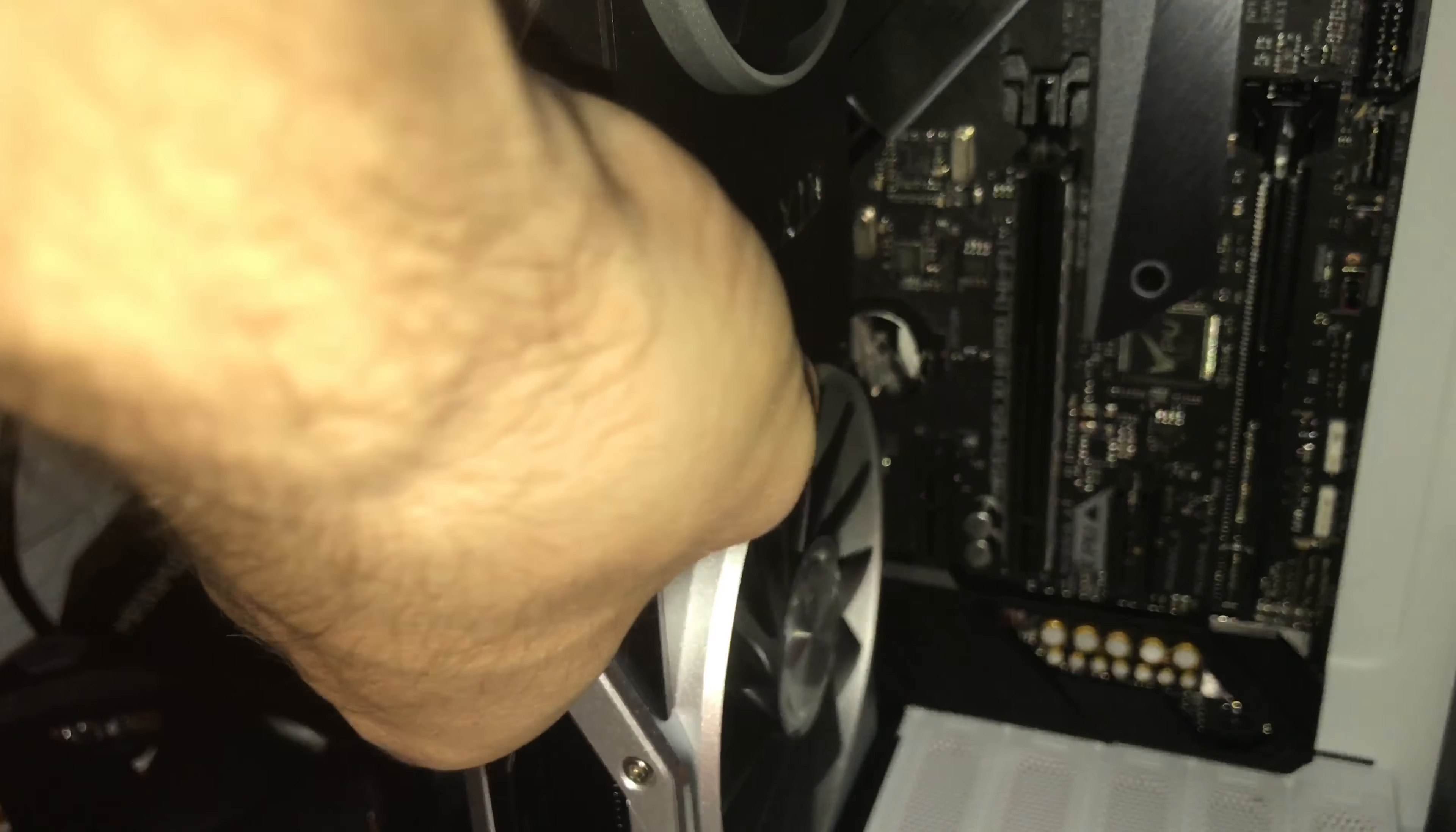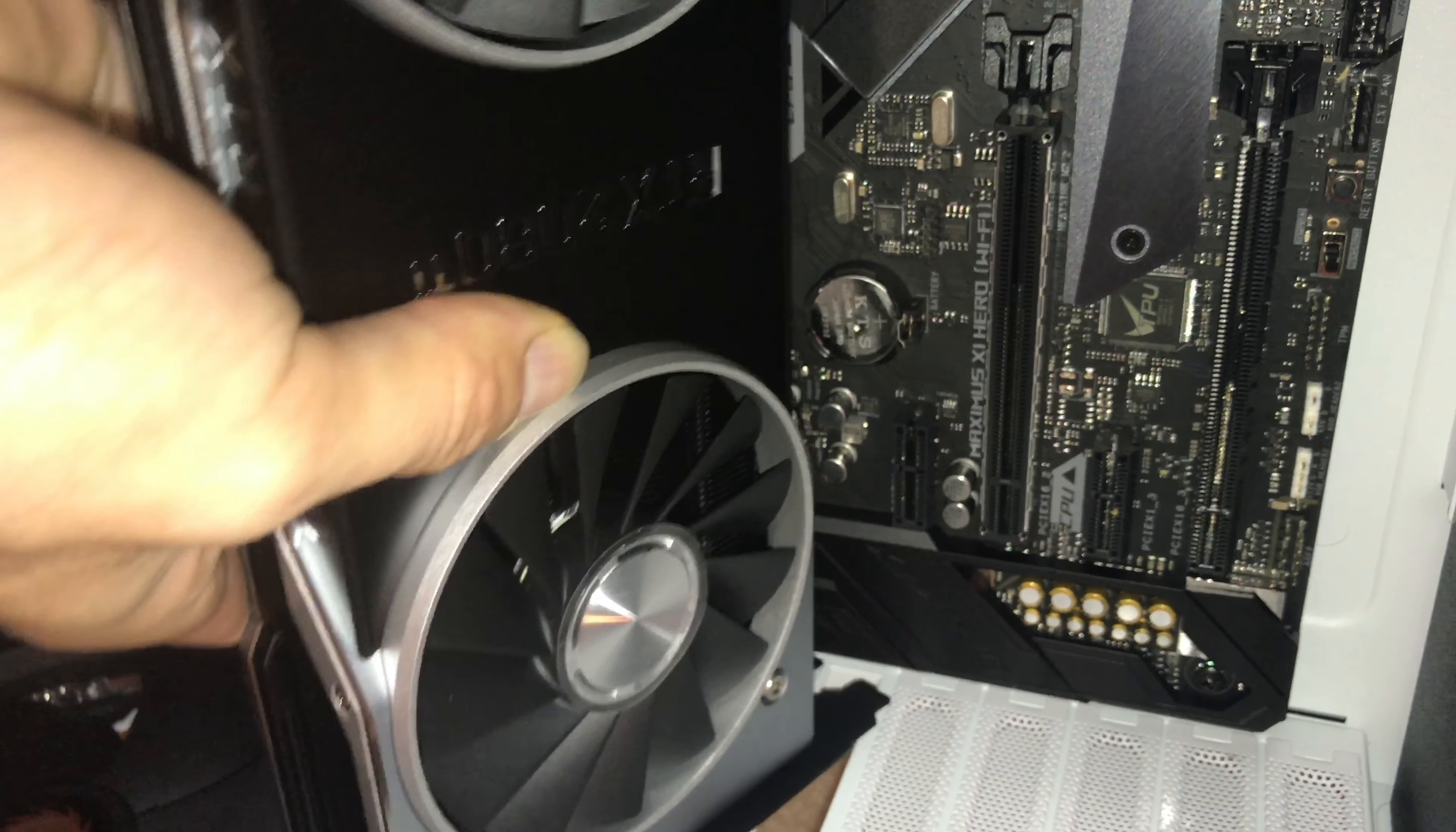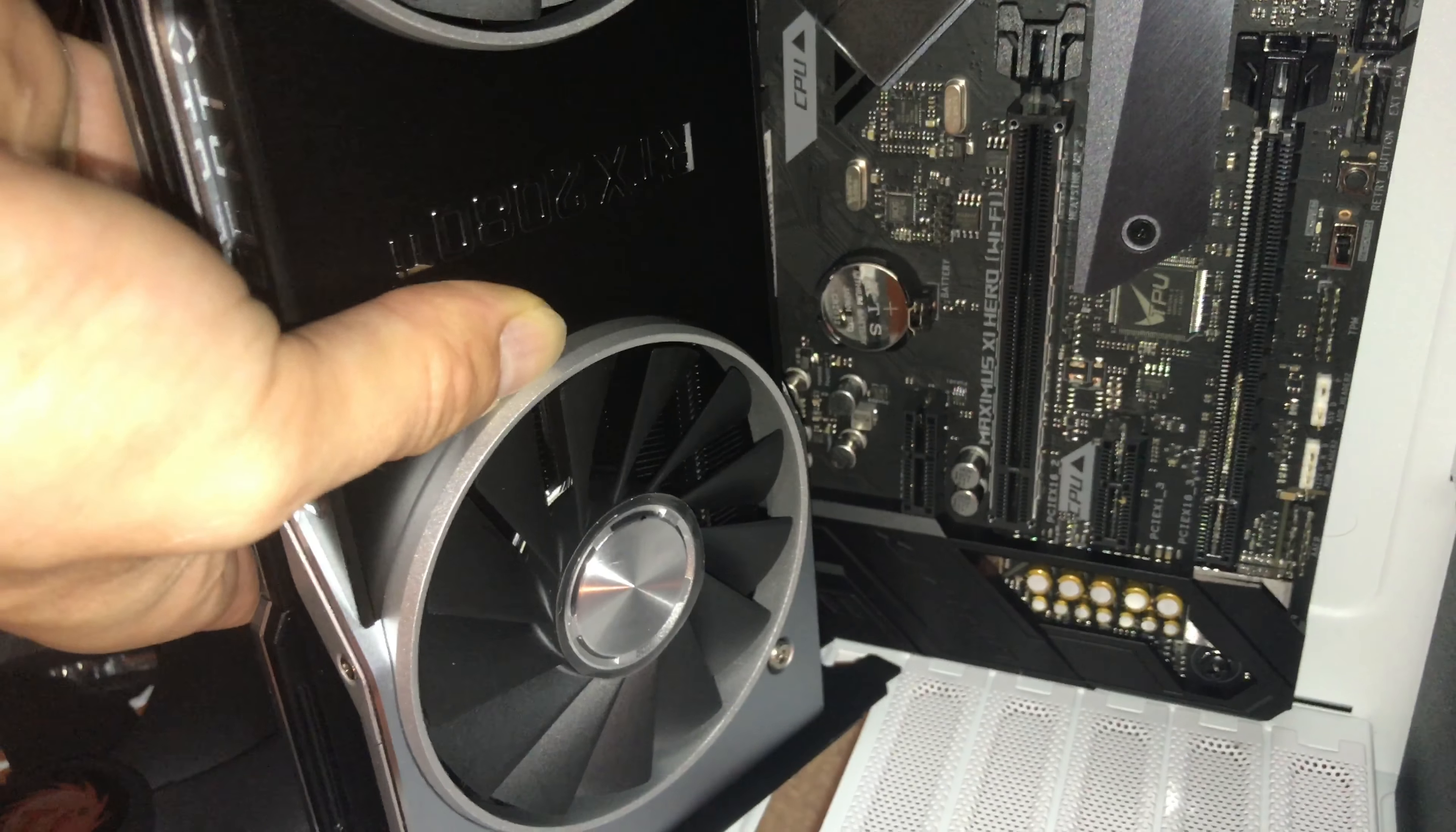It's hard to do with one hand. I know y'all can't see anything, but I'm struggling to do this with one hand. And I almost feel like it's not fitting in the case.